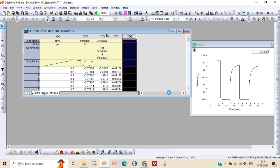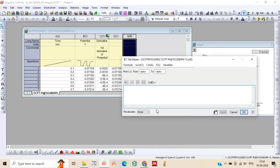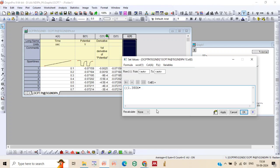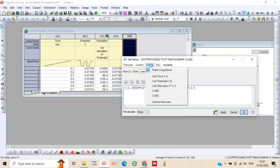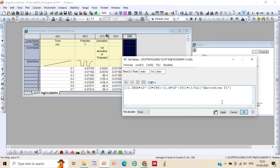Just set column value by taking the values in bracket. 1.3806 x 10 to the power minus 23 x 298 bracket close. Now divide it by 1.6 x 10 to the power minus 19 bracket close. And take another bracket. That is one by column C bracket close.